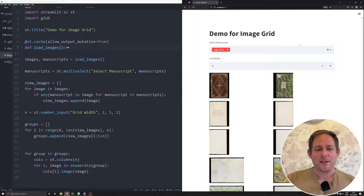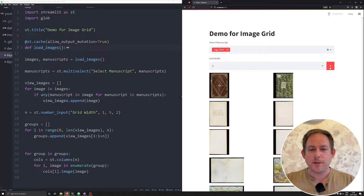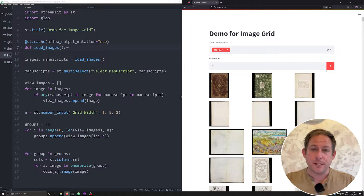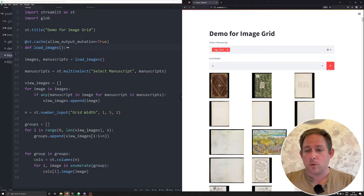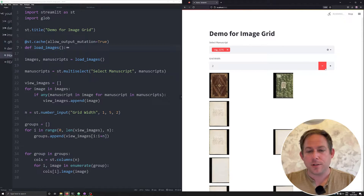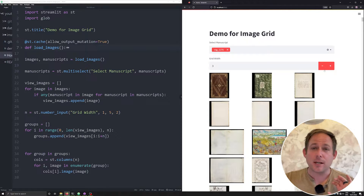Hi, and welcome back to the channel. In this video, I'm going to be teaching you how to make an app just like this one, where you can go ahead and load up a bunch of images stored either in a database, locally, or in the cloud, and automatically change the grid in a Streamlit application with just a couple clicks of a button. You're going to learn how to do all this and a couple tricks along the way.